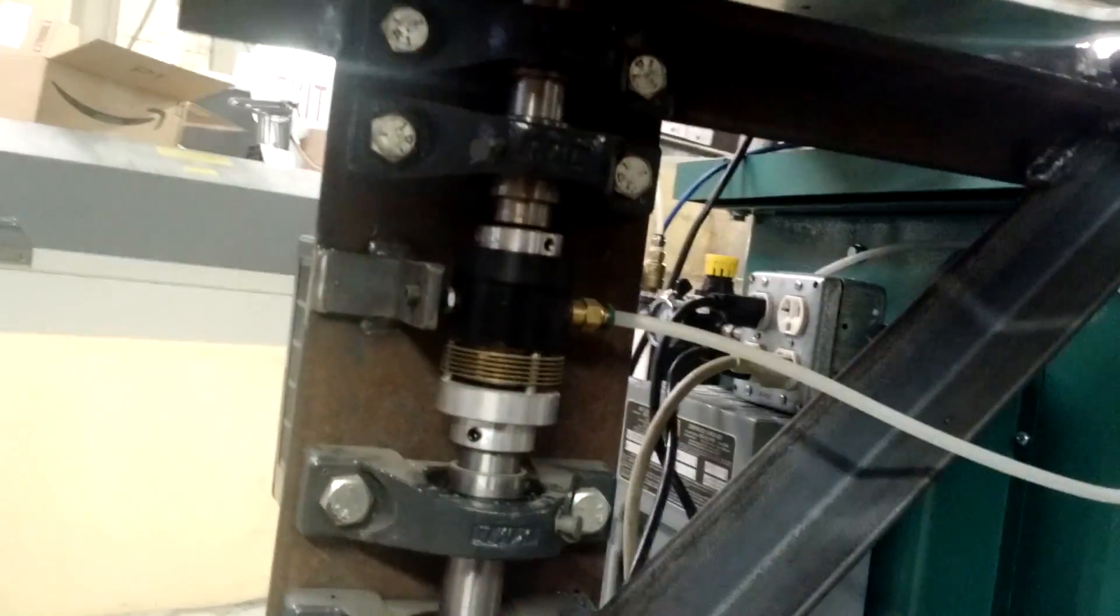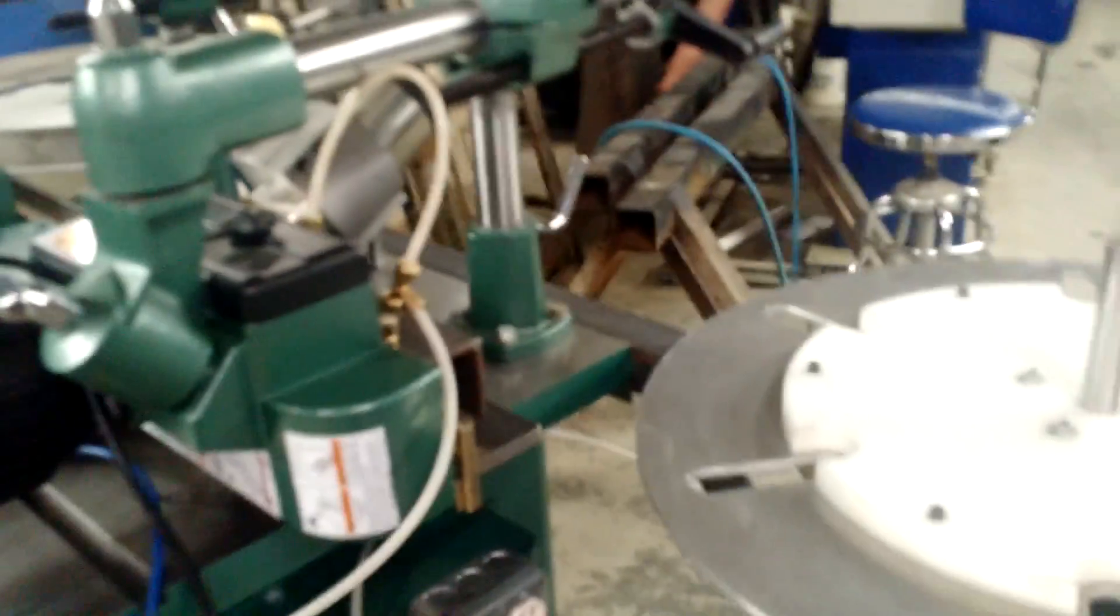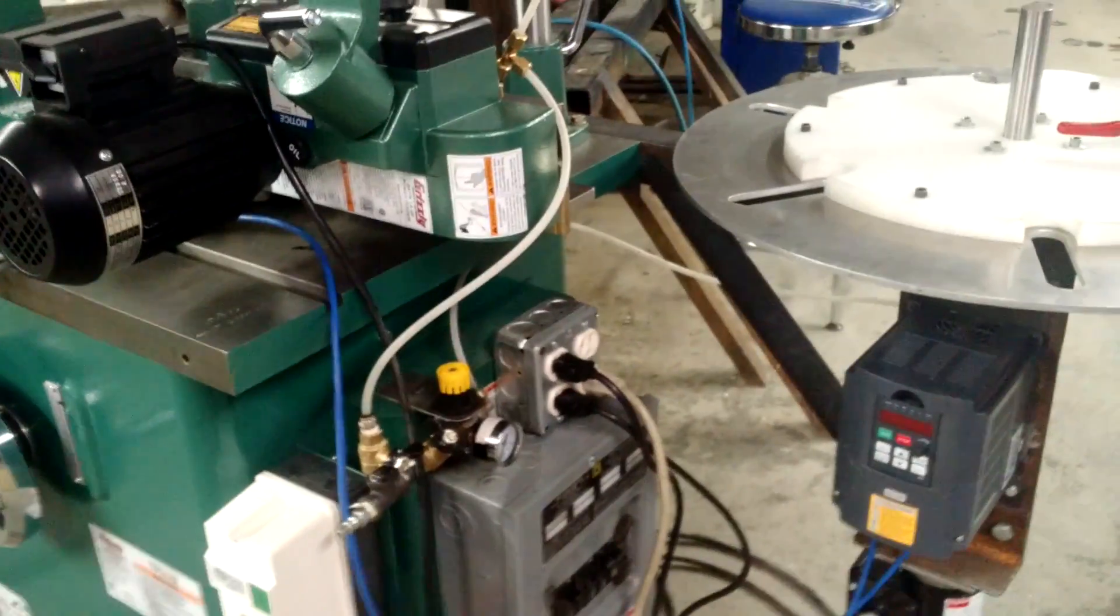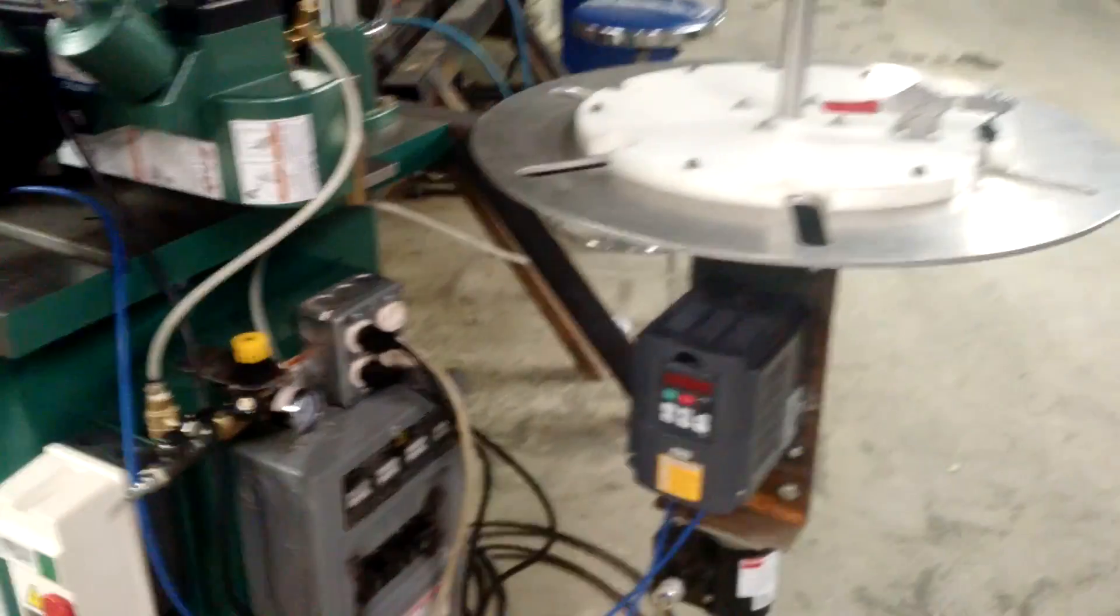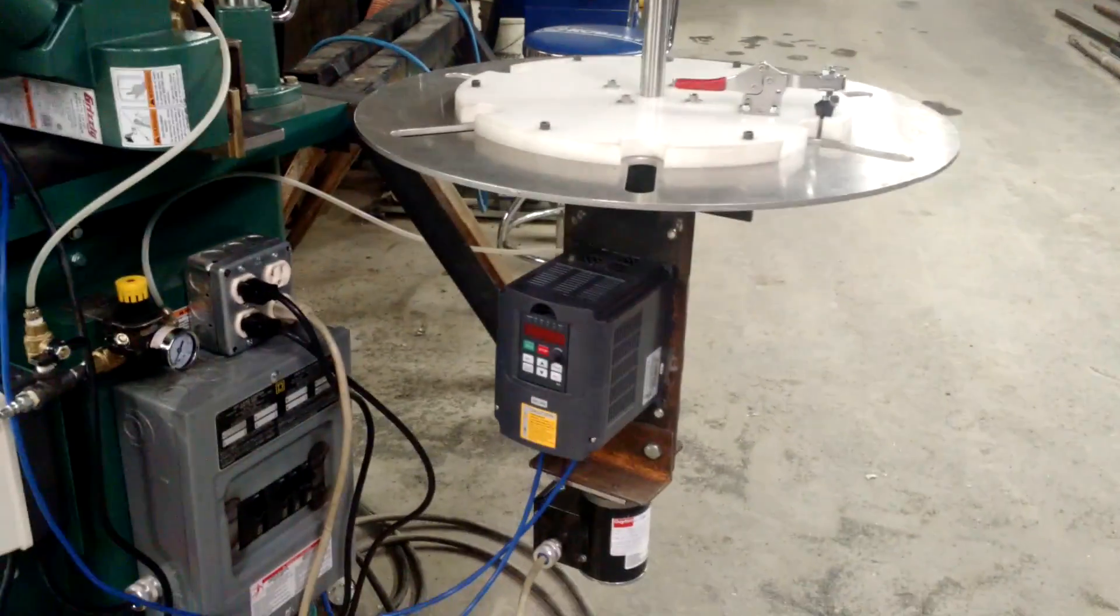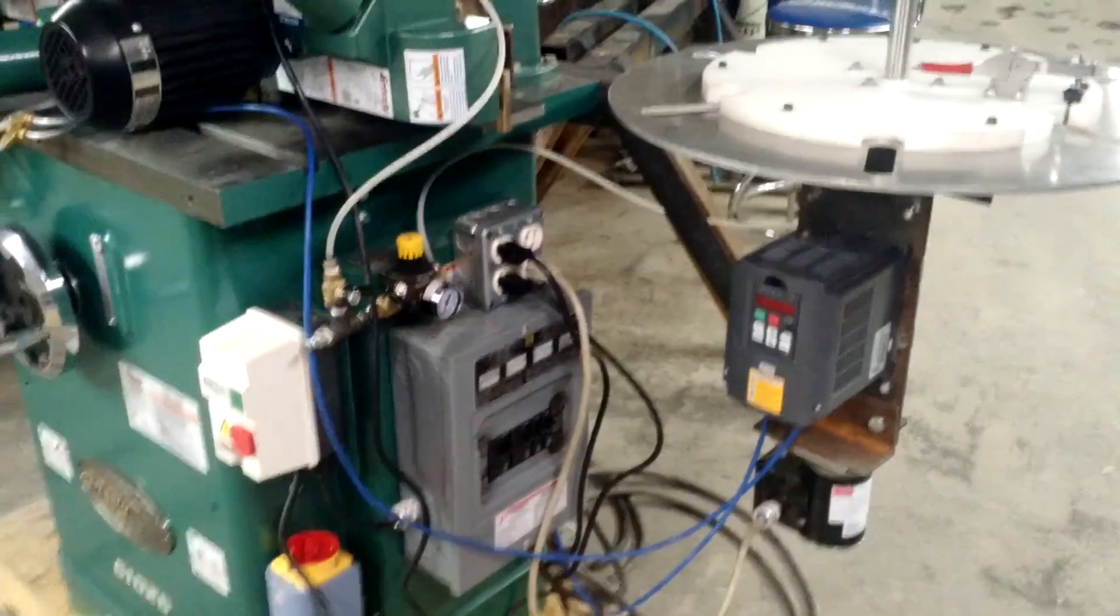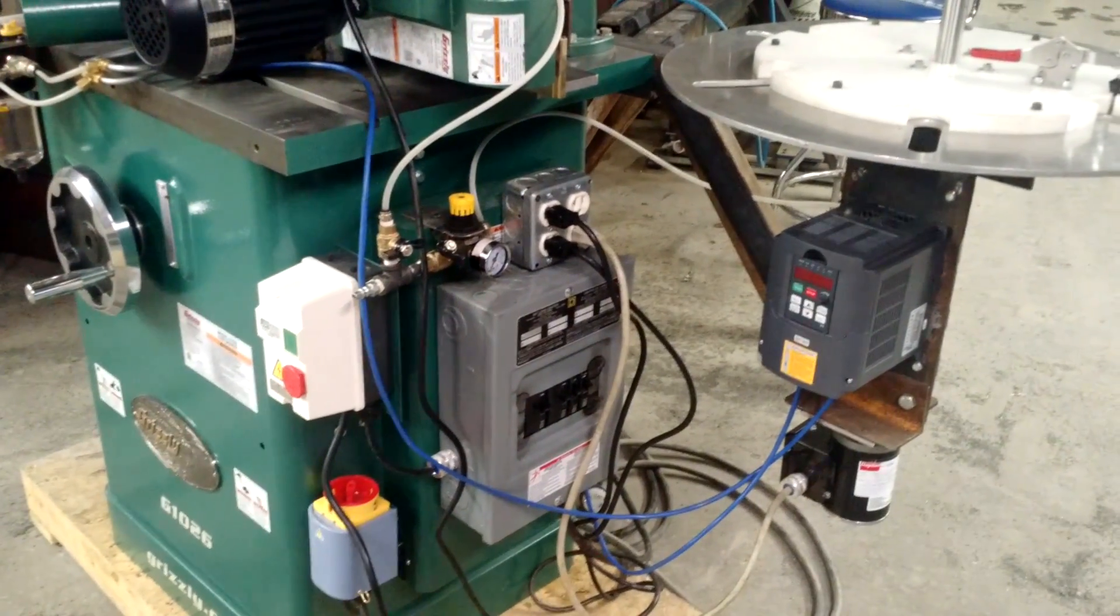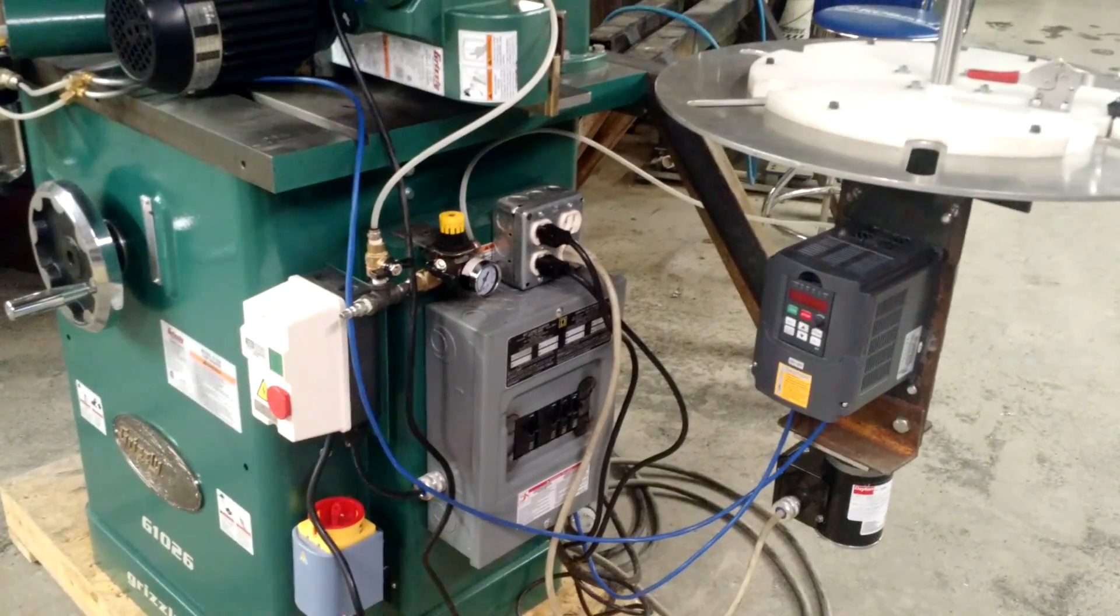So let's pack that up. Unfortunately, I cannot show you this in operation for obvious reasons, but it is impressive to say the least.